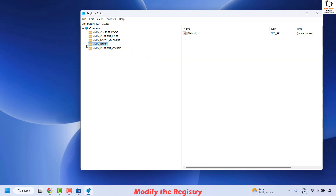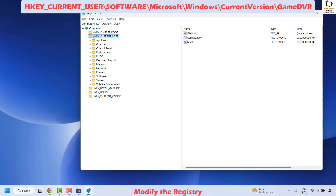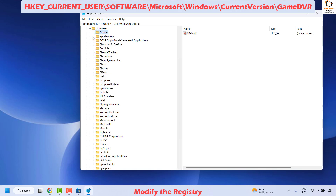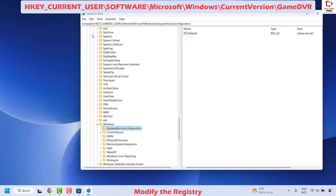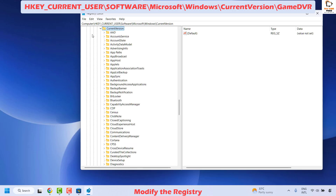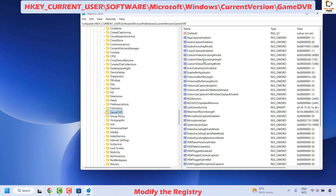Once you have the registry editor open, if your registry is in expanded mode, collapse it so it is in the base structure. Then navigate to HKEY_CURRENT_USER. Expand HKEY_CURRENT_USER and locate Software. Expand Software, then locate Microsoft. Expand Microsoft, then locate Windows. Expand Windows, then locate Current Version. Expand Current Version and look for GameDVR. Once you have selected GameDVR, on the right-hand side locate the key called AppCaptureEnabled.